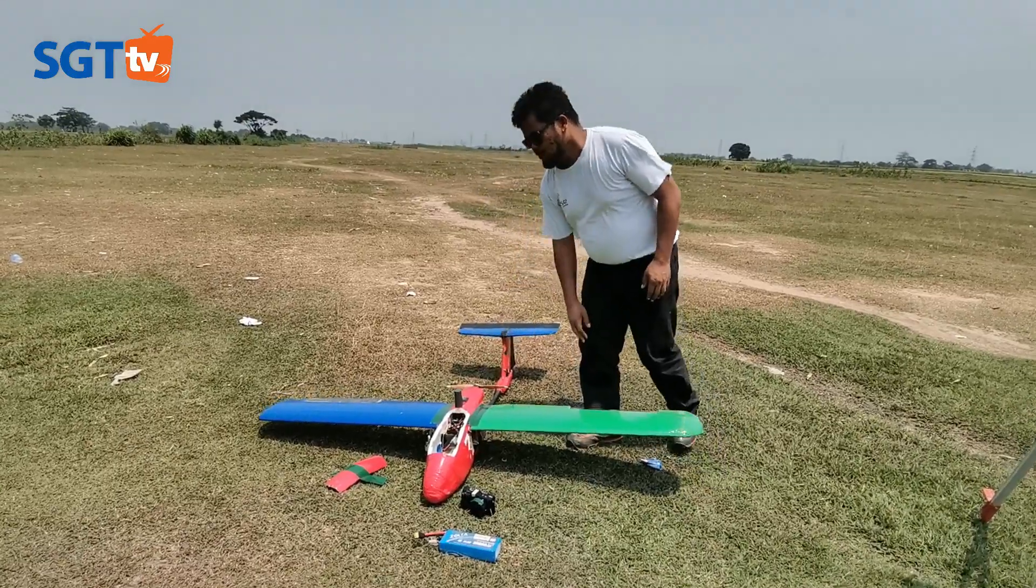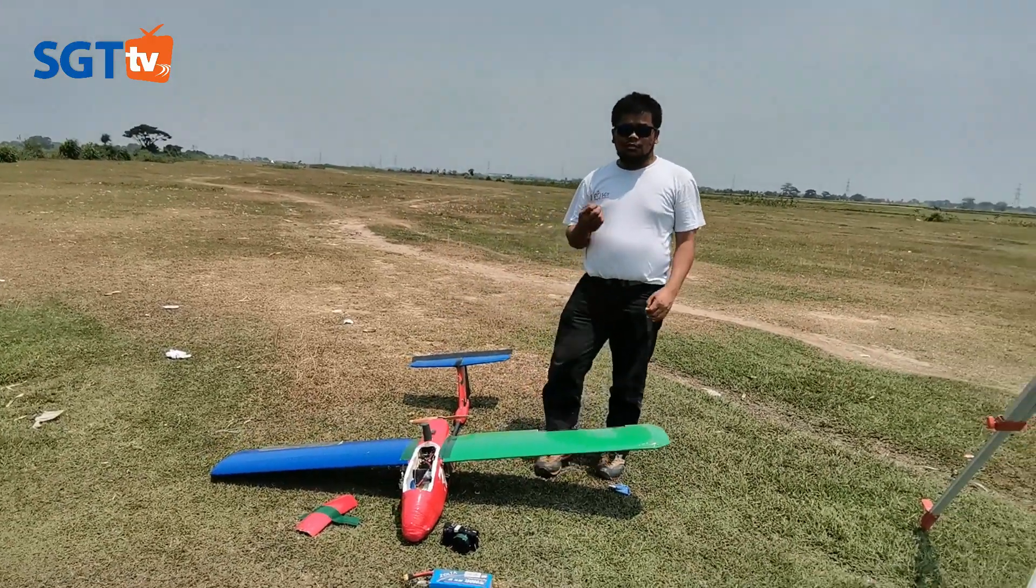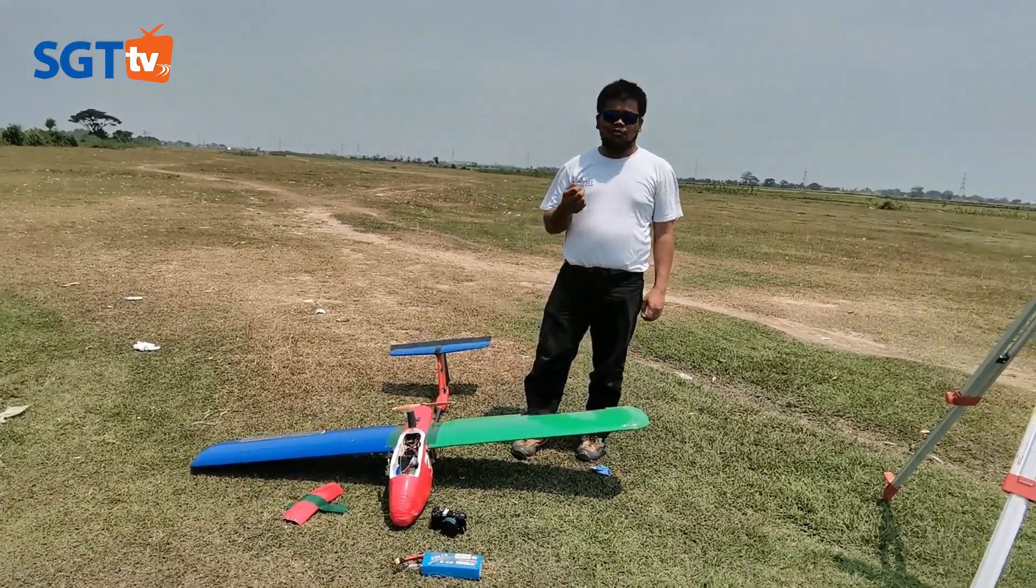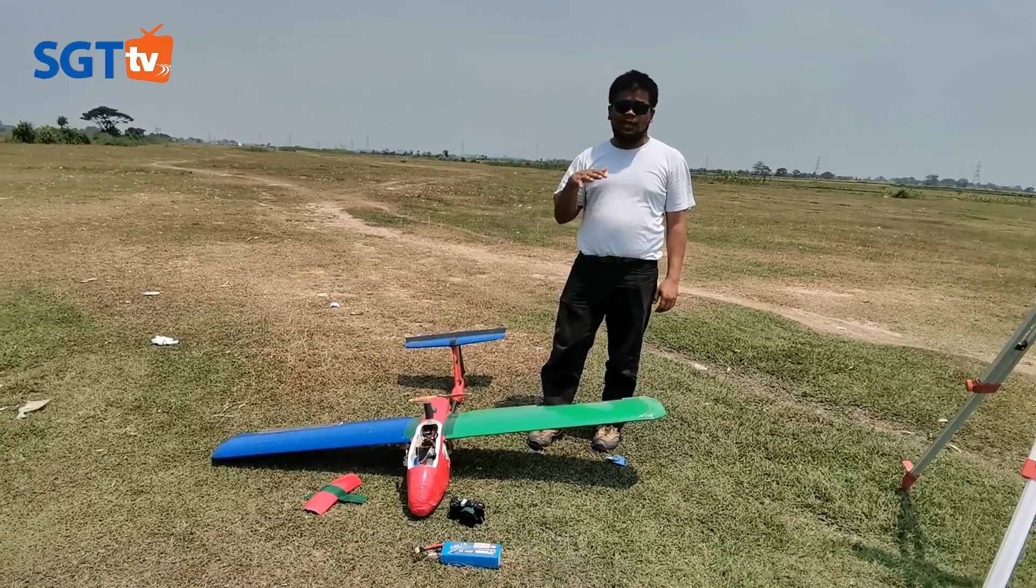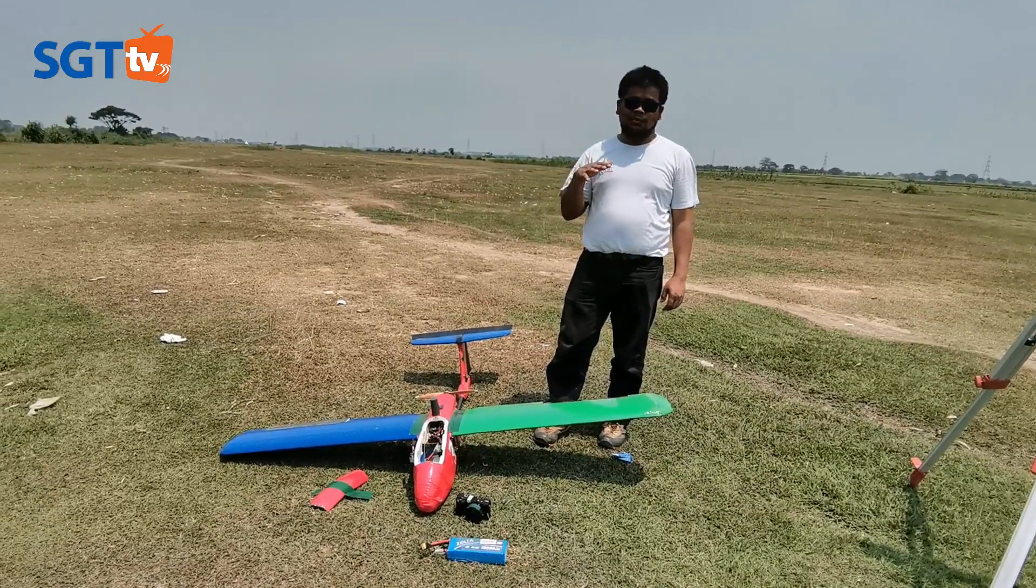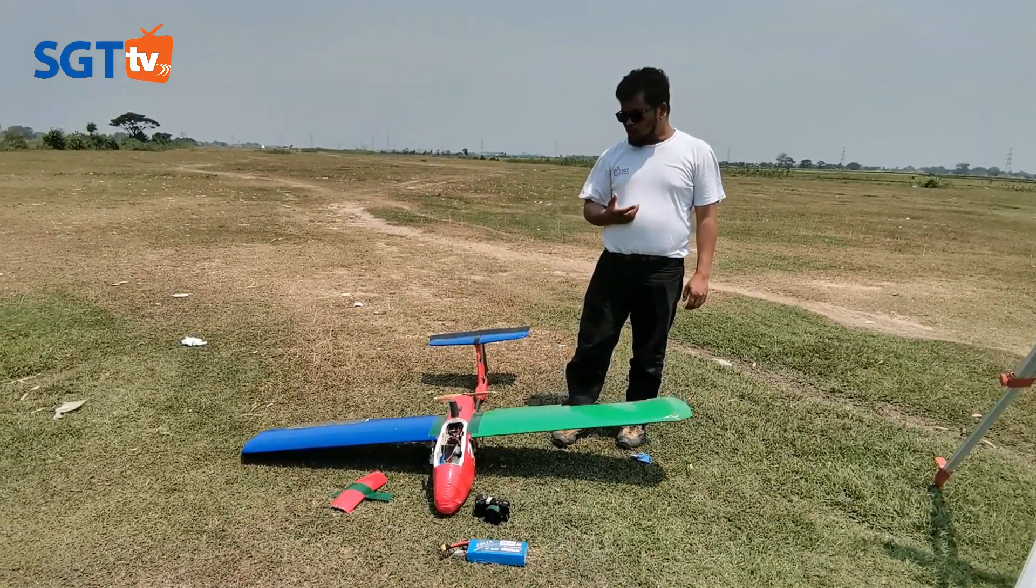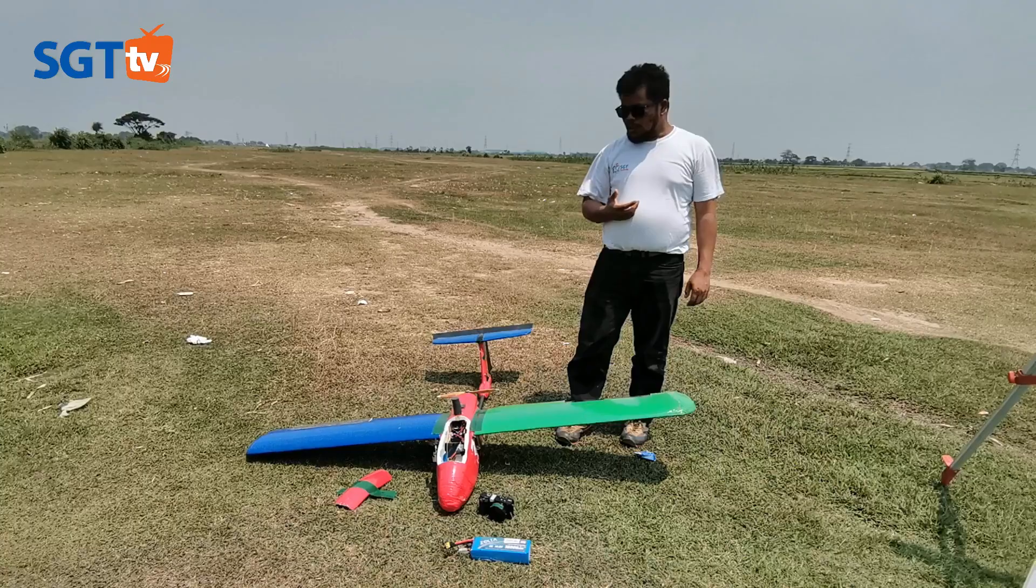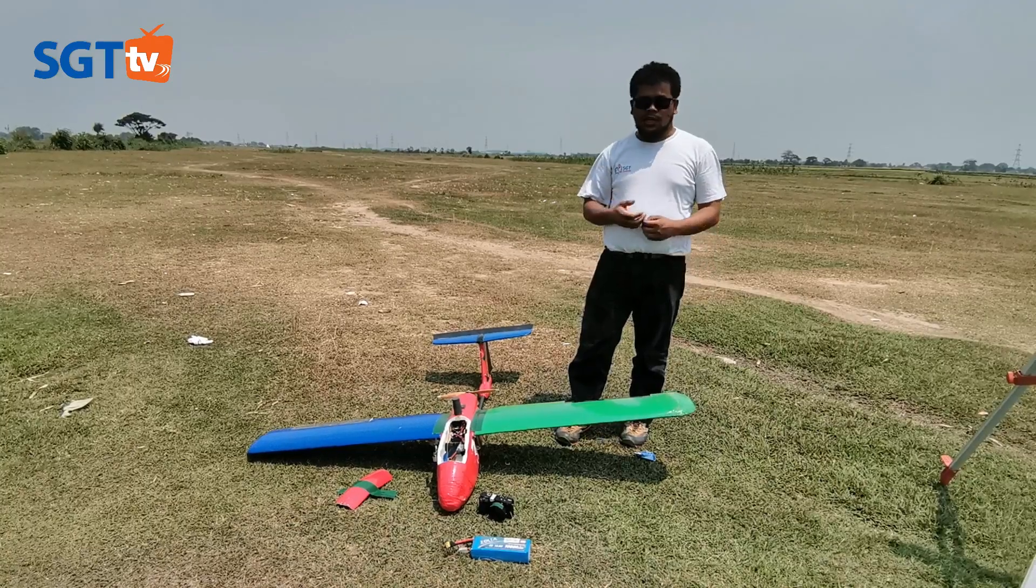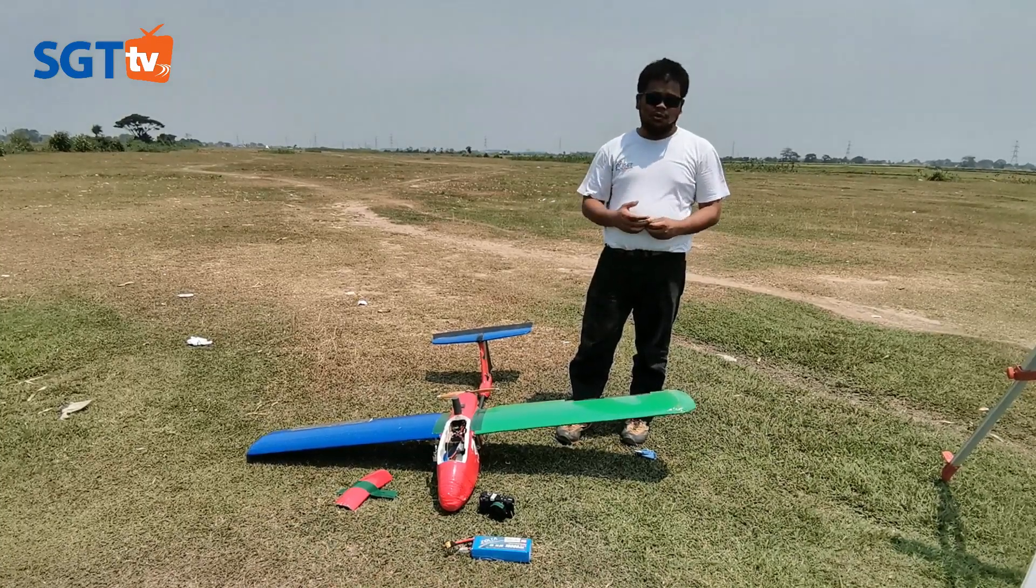Kemudian data itu kita gunakan untuk melakukan georeferencing pada shutter foto itu. Yang kita sebut dengan PPK, post-processing kinematic.